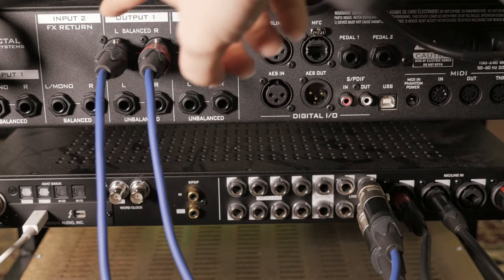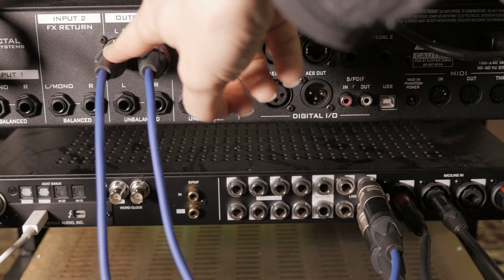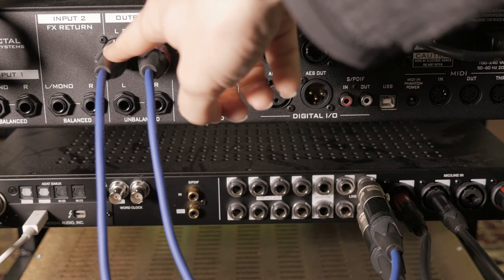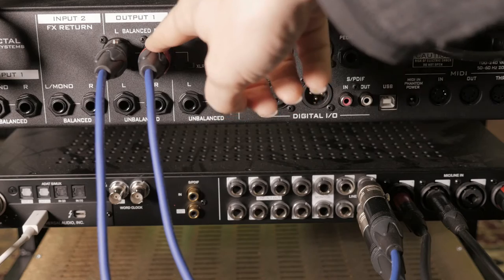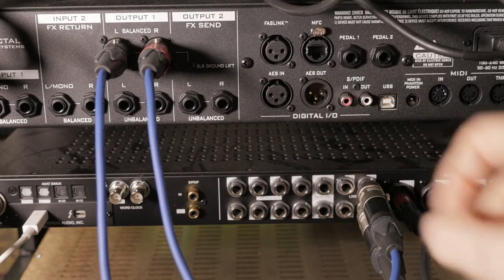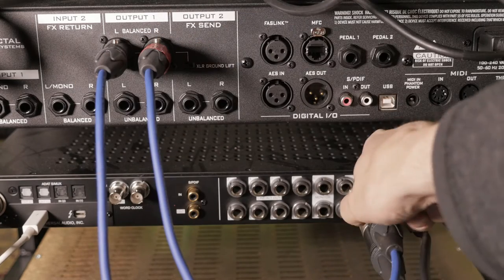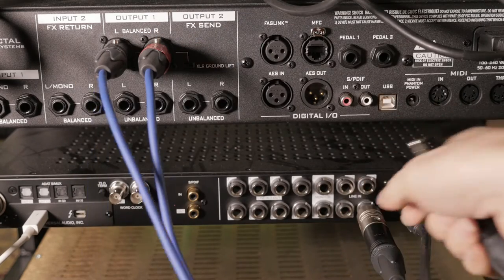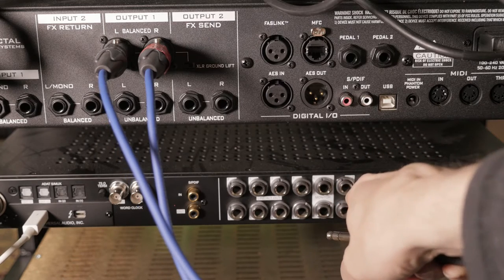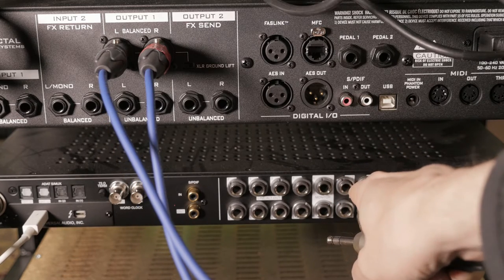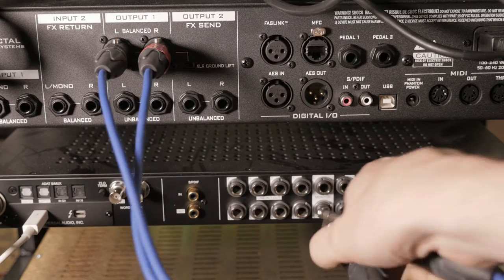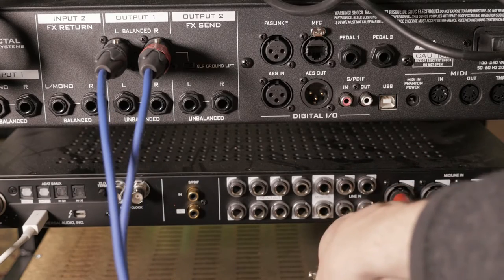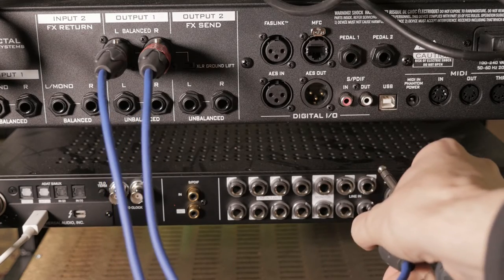The left XLR and the right XLR from the Axe Effects in output one each go to a connection on the line input on the UAD, and that goes line input 5 left and line input 6 for right.